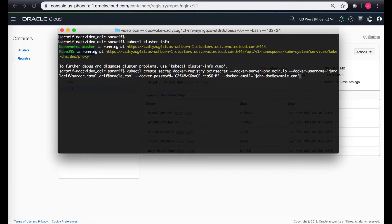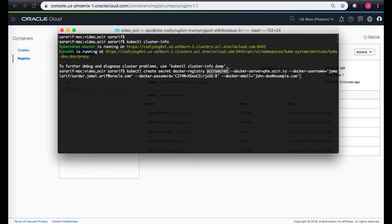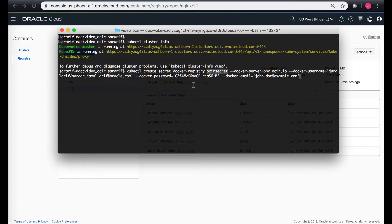Now I'll go ahead and create a secret. So I'm using a secret command and providing my secret name as OCIR secret, then the server address is Phoenix dot OCIR dot IO, providing the username and the authentication token and then an email ID associated with this secret.